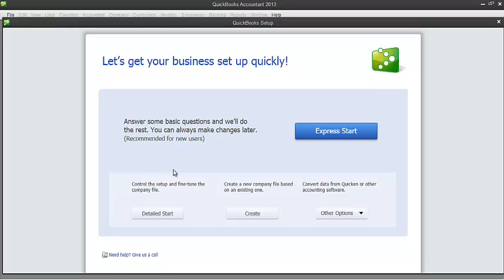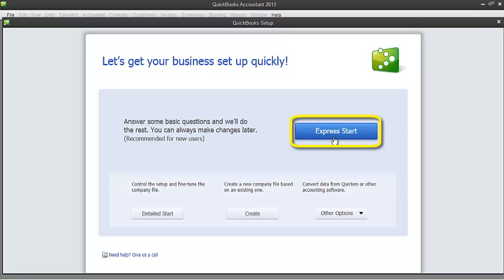First is the Express Start. The Express Start allows you to fill out essential information about your business, and after that, you can start working with your new company file.